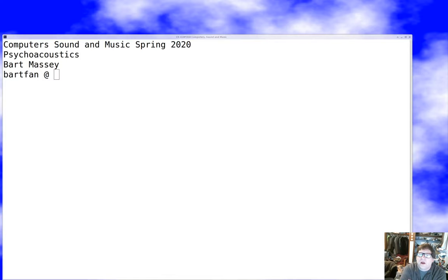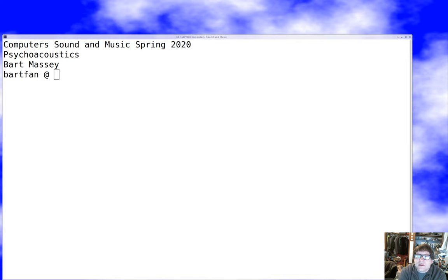Hello everybody, I'm Bart Massey. Welcome to Computer Sound and Music. I hope you're still out there. Today I want to talk a little bit about psychoacoustics.